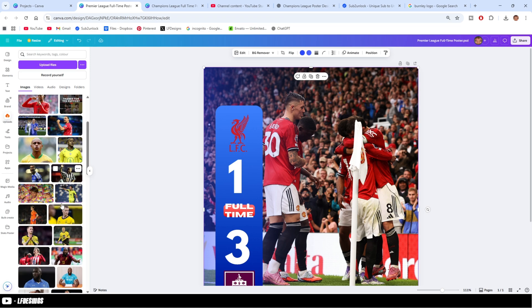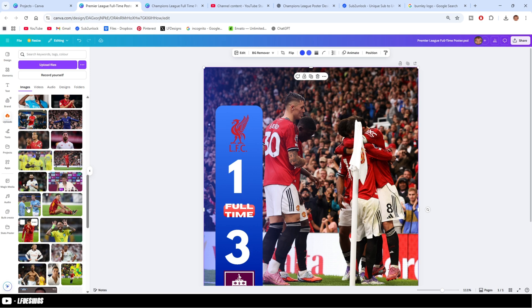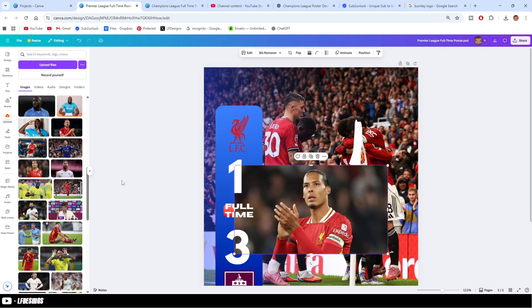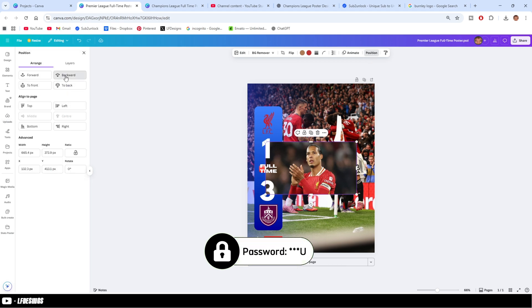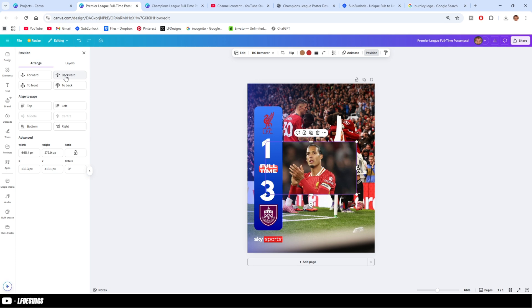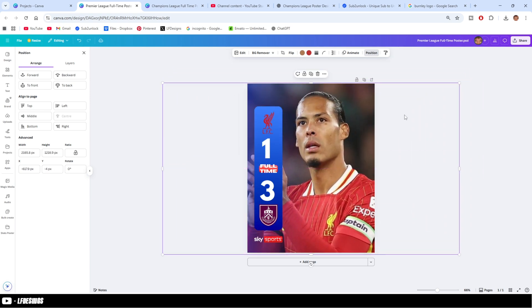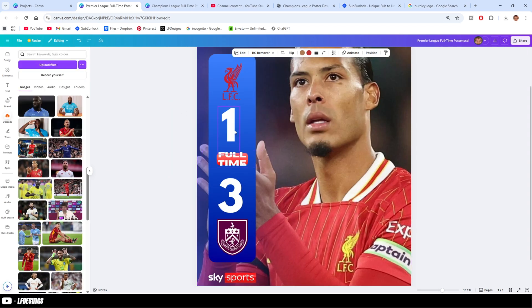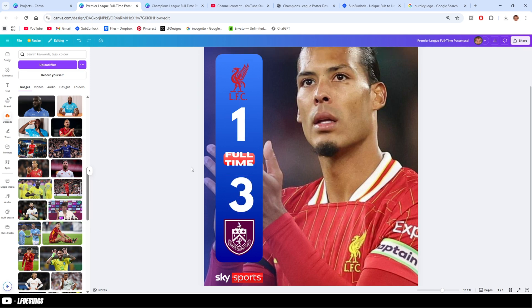And then with the background, there's a little way of doing it. Let's use Virgil van Dijk. Go to positions up here, go backwards, backwards, and backwards until this blue comes up, just like this. And that, ladies and gentlemen, is how you change it. Just be careful sometimes because the text, when you change it, has to be re-centered. But it's that simple to do.